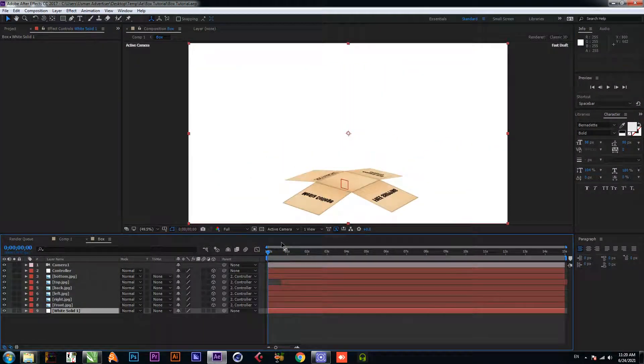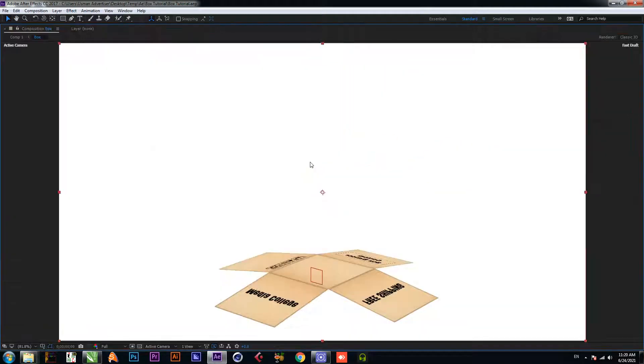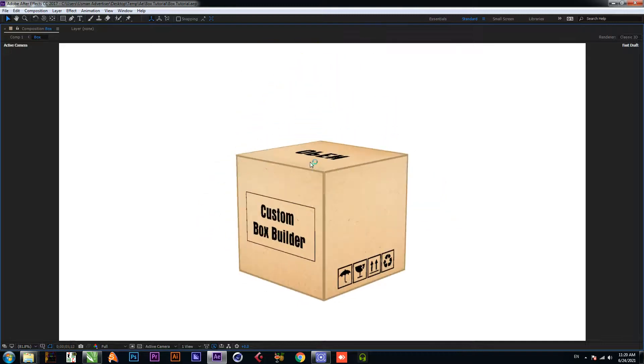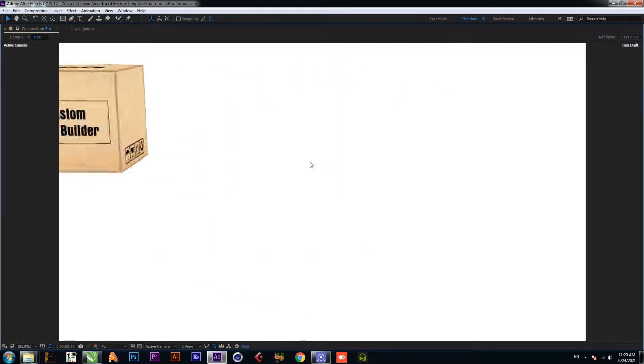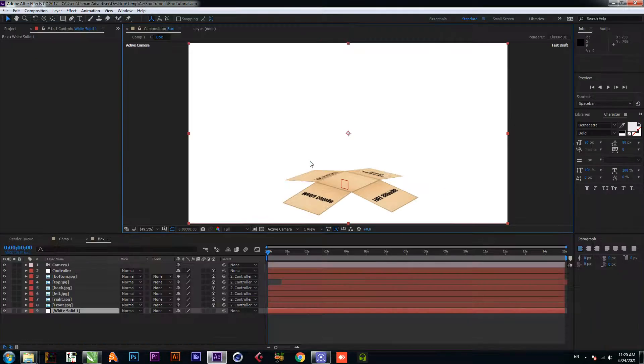Assalamu alaikum viewers, welcome to the media college. Your host is Muhammad Usman. In today's video we will teach you how to create an animated cube with one click in Adobe After Effects. The download link of the script we will use will be given in the description.